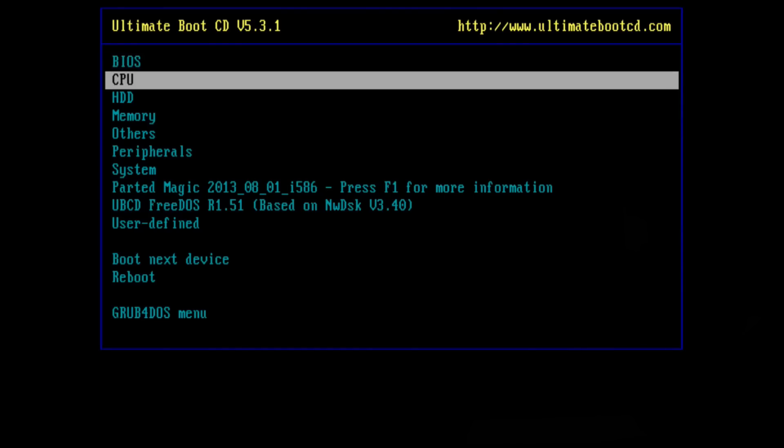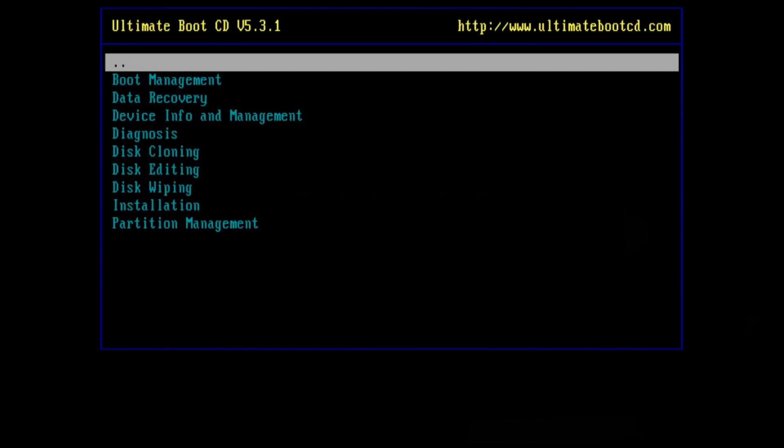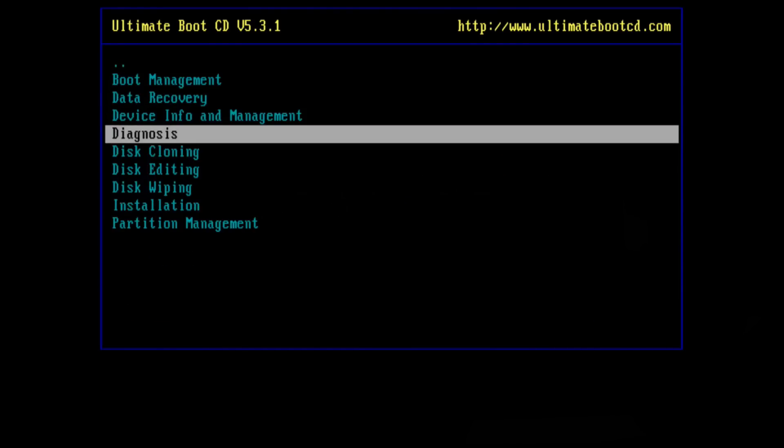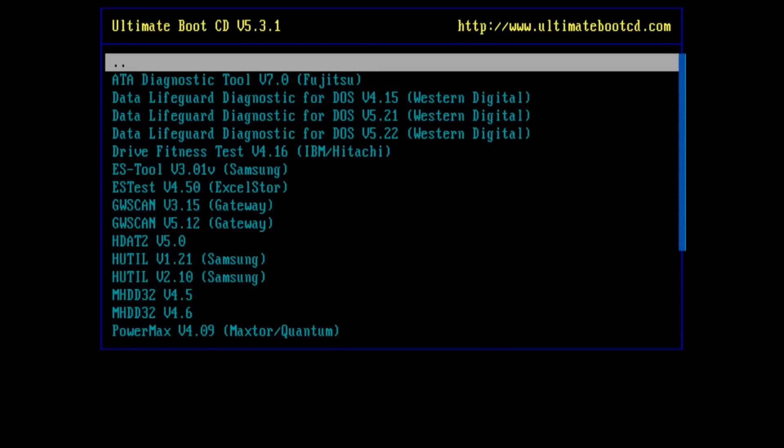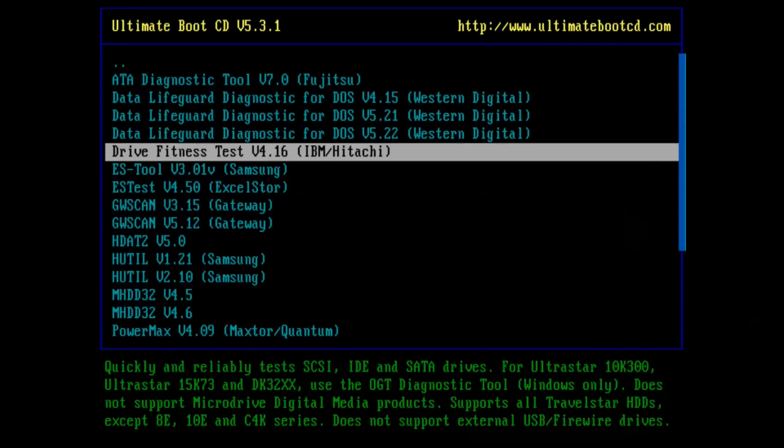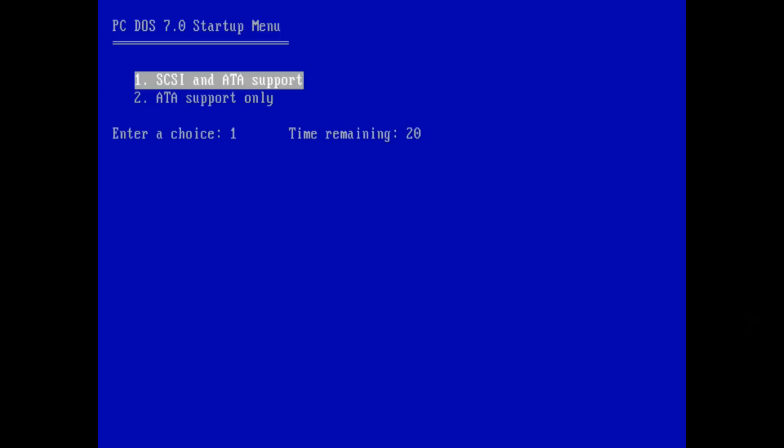And let's have a look at the diagnostic software. Hitachi Drive Fitness is the name, and once again I'm using the Ultimate Boot CD. It automatically finds the SCSI controller and the drive, and it shows up just fine in the program.